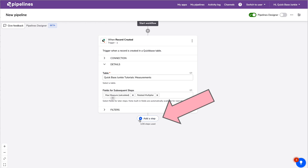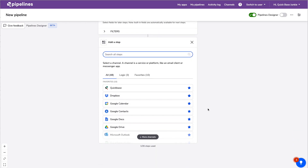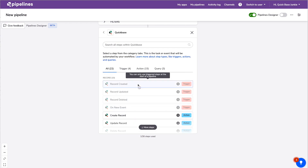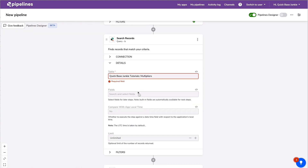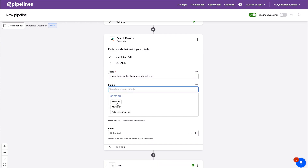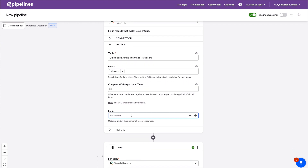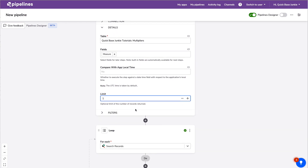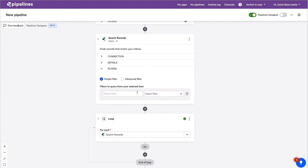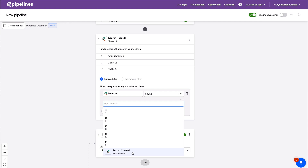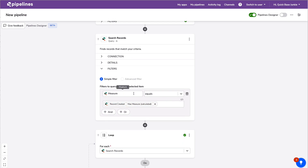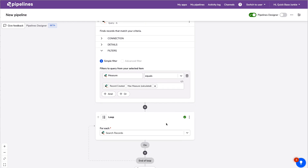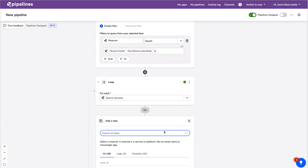To add steps, rather than dragging and dropping, we click on the little plus signs. For the next step, we search in the QuickBase channel and choose Search. We'll be searching our Multipliers table — we need the Measure field for comparison. We only need to return one record. The important part is the filter: we want that Measure to equal the max measure calculated from the original trigger.